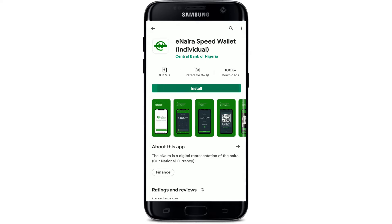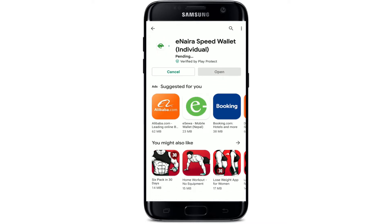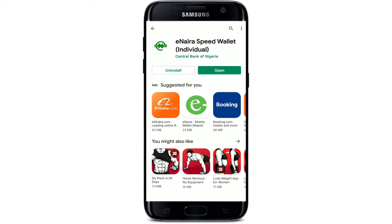Wait until your application gets downloaded on your Android device. The eNaira Speed Wallet is a fast and convenient way to conduct financial transactions. You can download the application for your iPhone as well as for your Android device. Once the application gets downloaded and installed on your mobile device, you'll be able to see the Open button — tap it to launch the app.